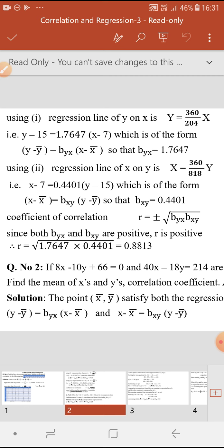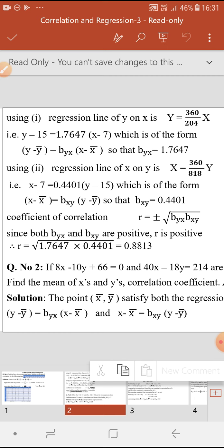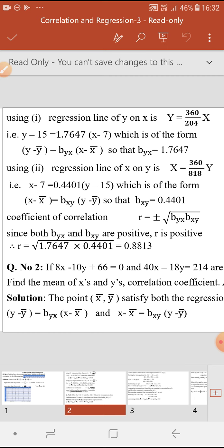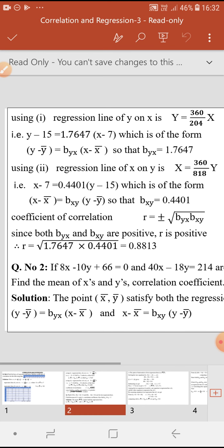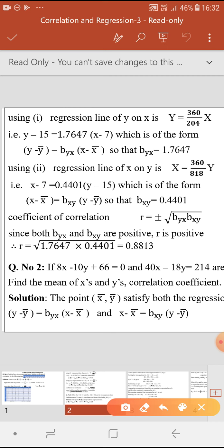In the later part, you are asked to find the coefficient of correlation using the equations of the regression lines. The formula is r equals plus or minus square root of byx times bxy. From the regression line of Y, we can identify byx by comparing with the general form: y minus ȳ equals byx into x minus x̄. The coefficient that comes in place of byx can then be identified.